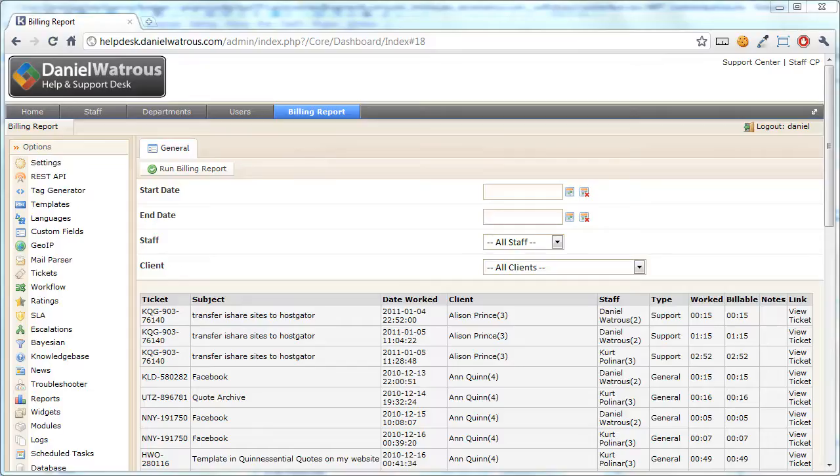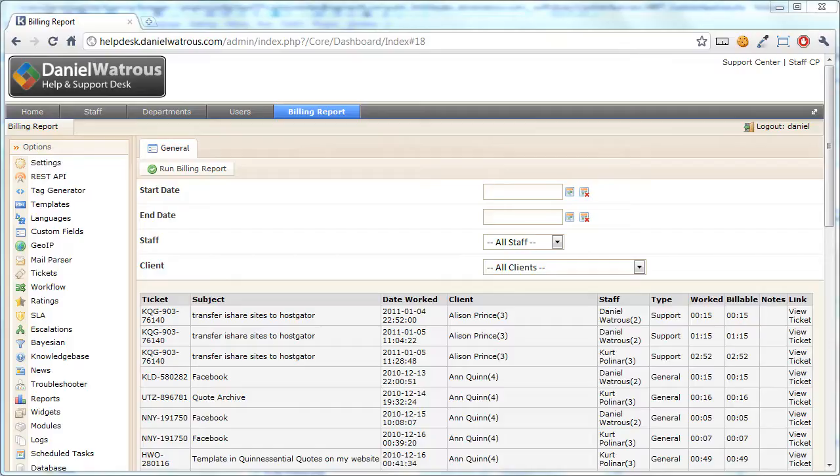Hello, I'm Daniel Watrous, and I've been a little disappointed with the recent release of Kayako version 4. I actually bought Kayako version 3 about seven months ago because they said that within about three or four weeks they would be releasing version 4, and it would include billing reports.